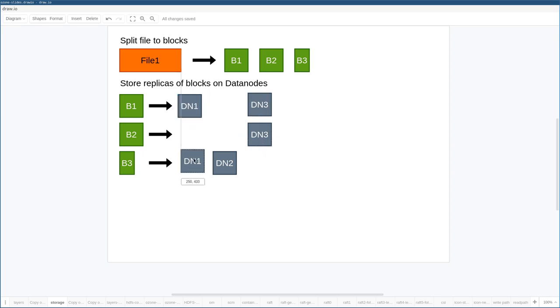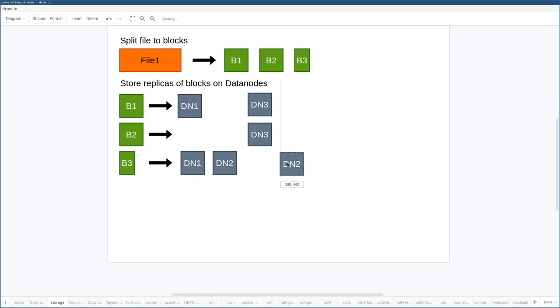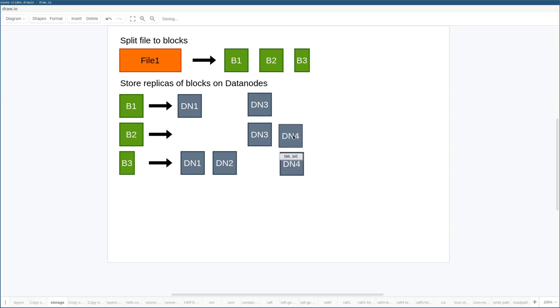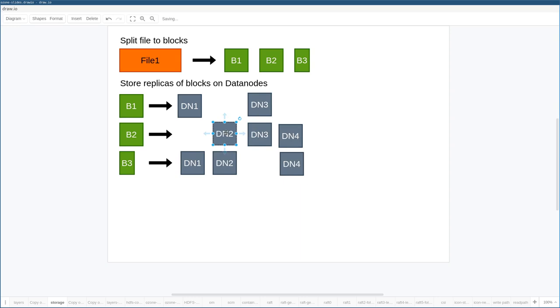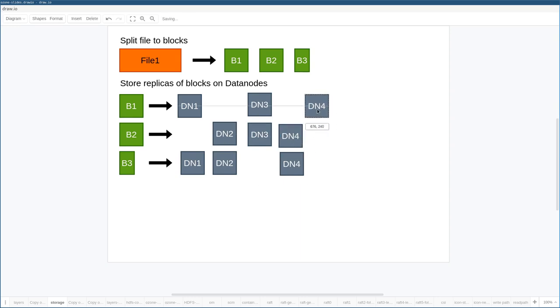So let's copy the B3 to data node one, data node two, and maybe to data node four. And B2 we have just one instance, so it also should be copied to data node, maybe to data node two. So that's the storage model which is used by HDFS and Ozone as well. Okay, let's use a DN4 replica for the block one.